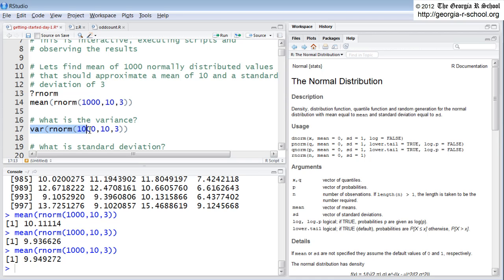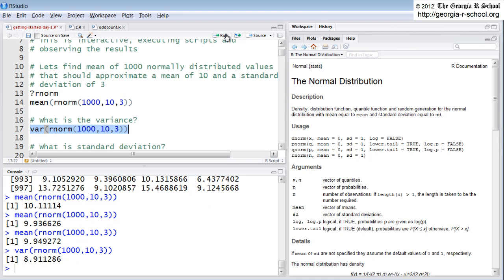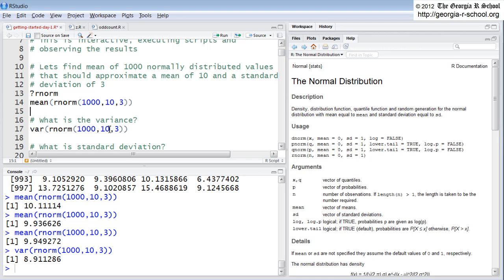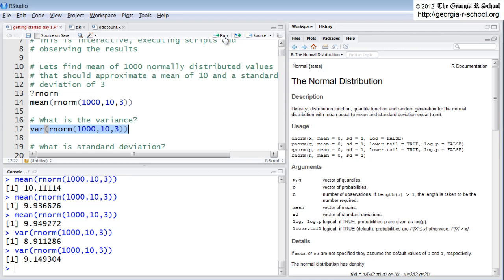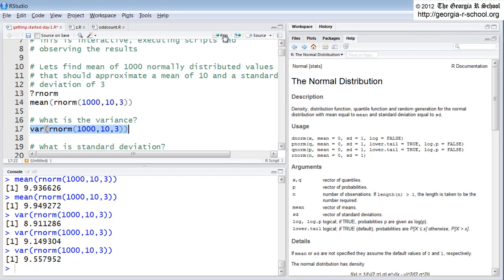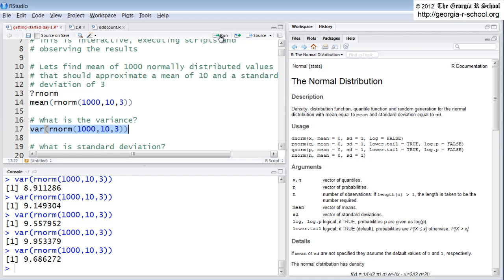What about the variance? Okay, if we estimate the variance, it should be about 9 because the standard deviation is 3 and the standard deviation is the square root of the variance. So if we do this a couple of times, we see that it does indeed come close to 9 every time. 9.15, 9.55, 9.95. But if you did it a thousand times or 10,000 times, it'd be real close to 9.